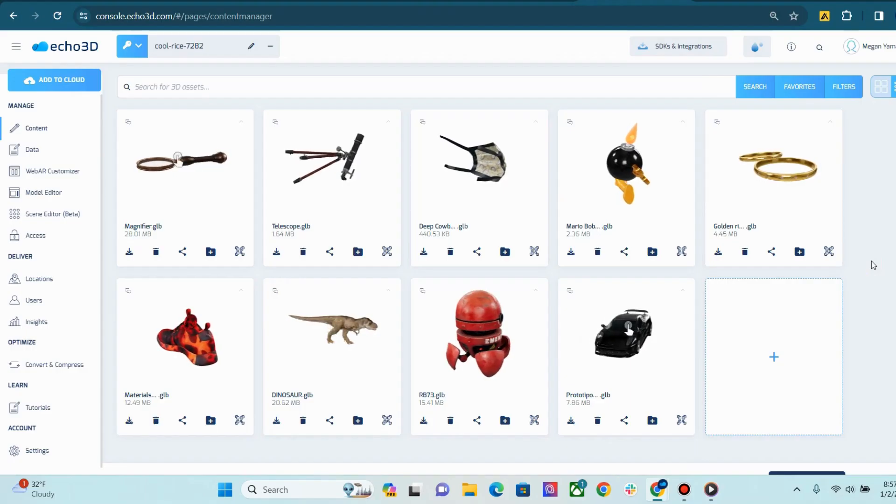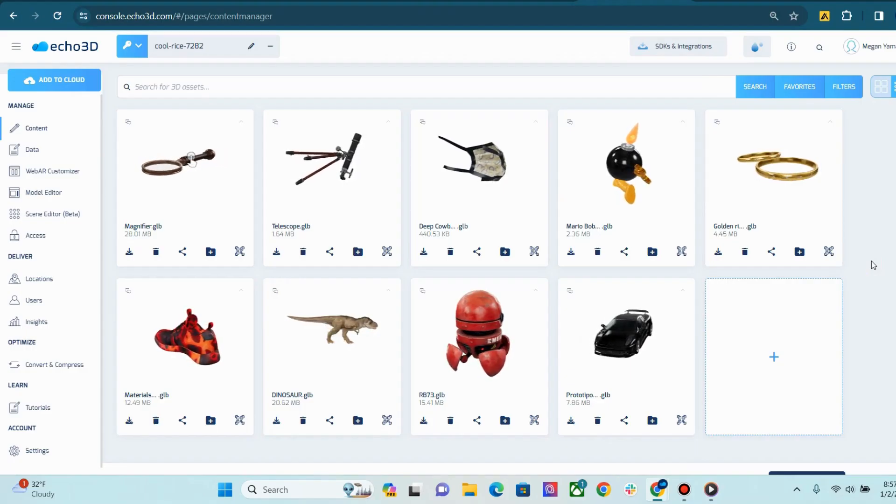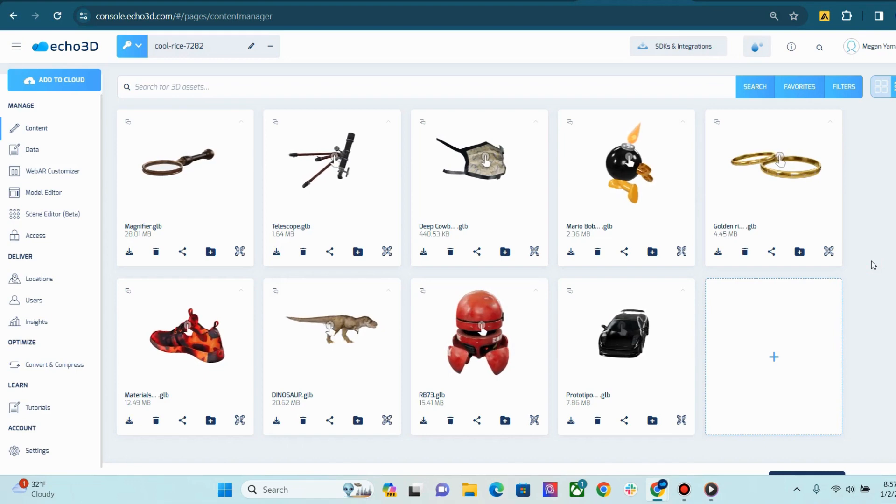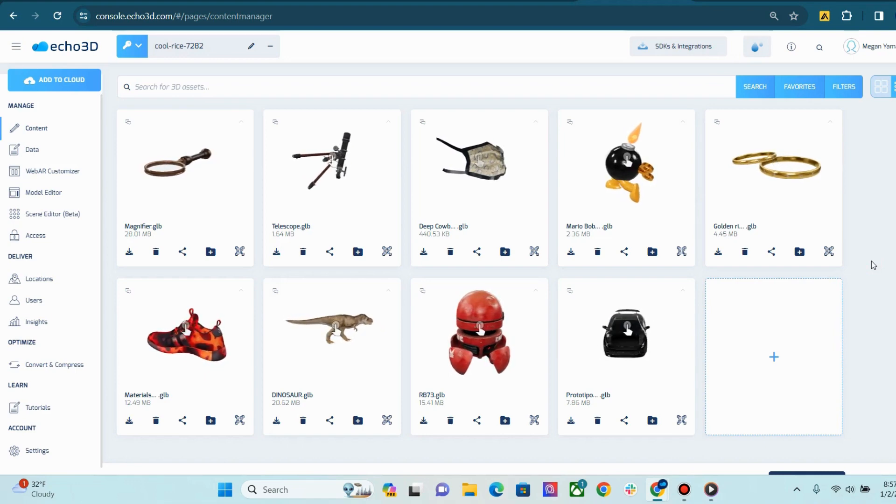Hi, Echo3D community. Megan here to share with you an Echo3D console walkthrough.